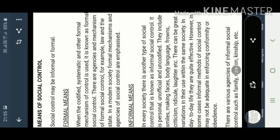When you apply certain code of conducts, that is formal means. And when we talk about the informal means, in every society there is another type of social control and that is the informal social control. It is personal, it is unofficial, and it is uncodified. That means it is the opposite of formal control. In informal means, your smiles, your gestures...